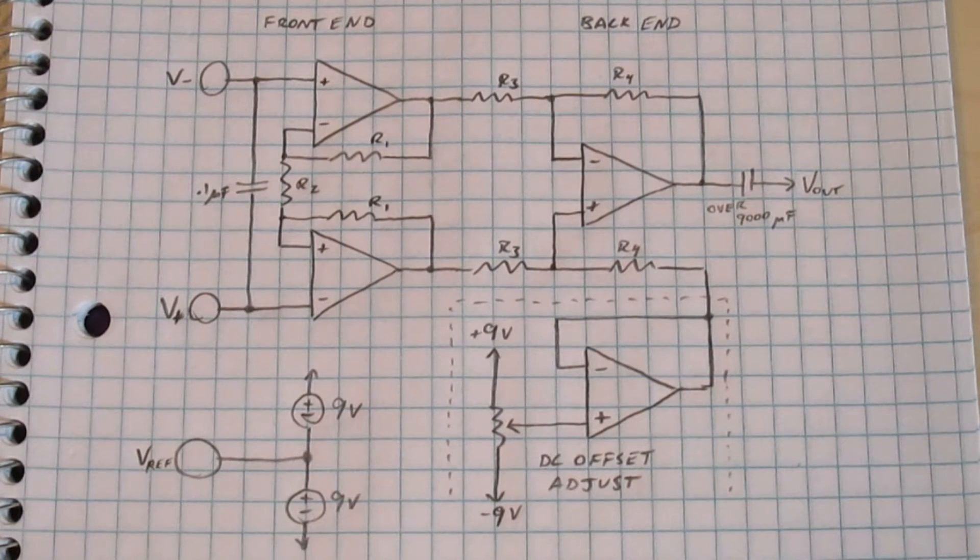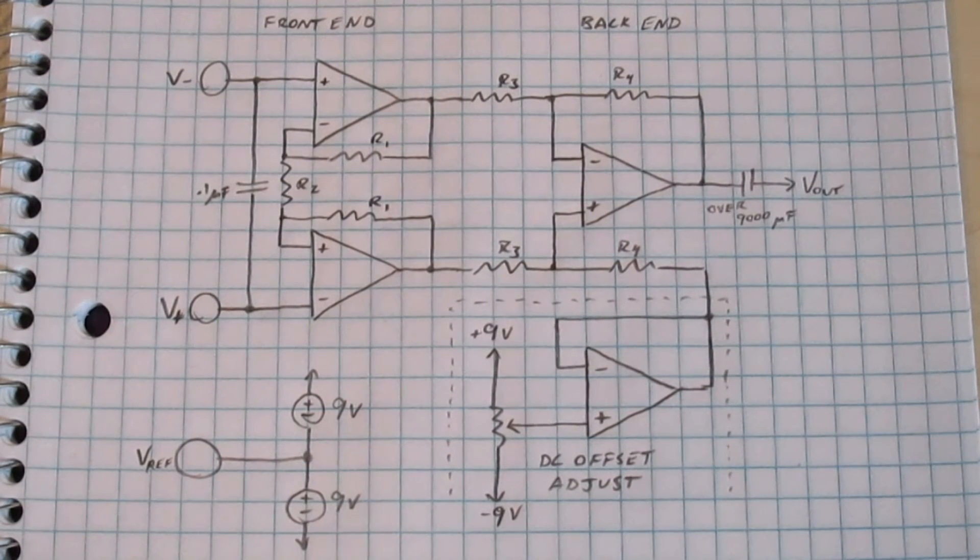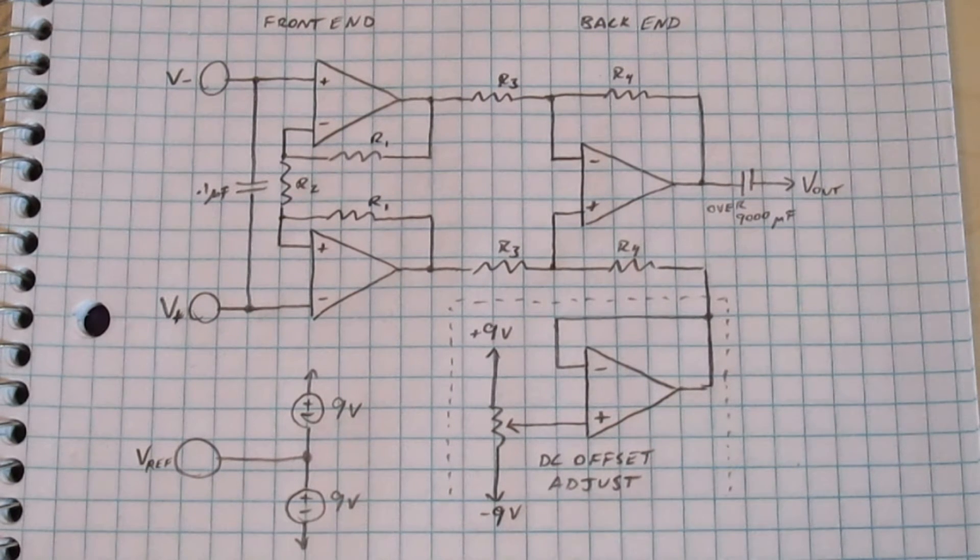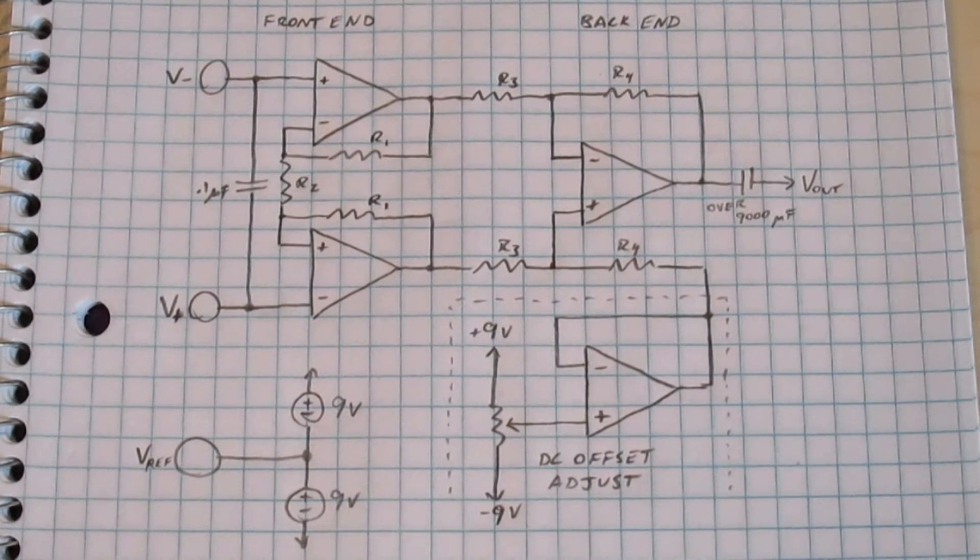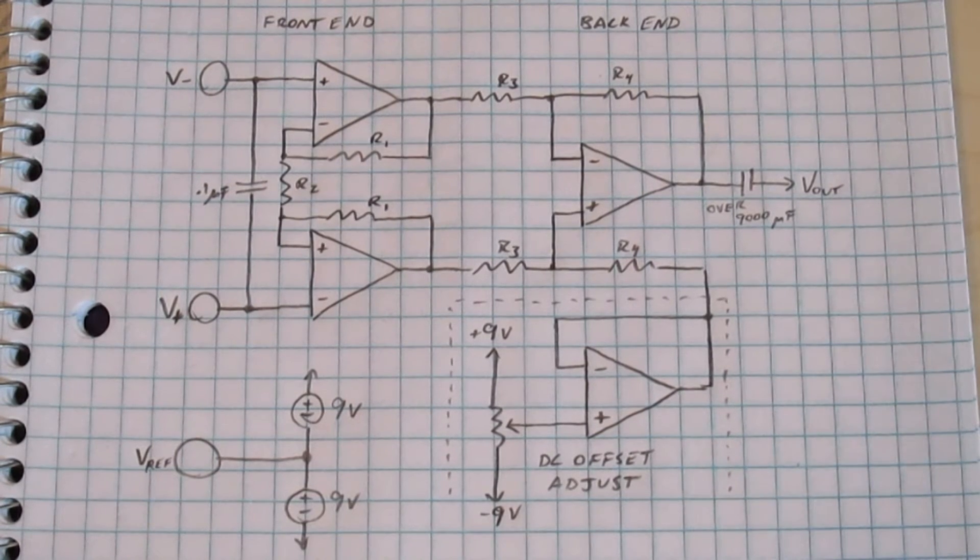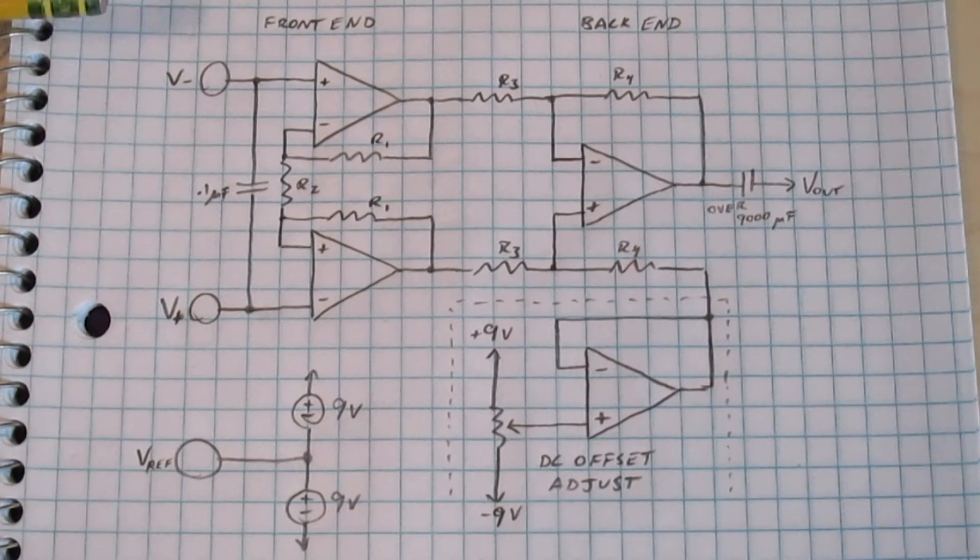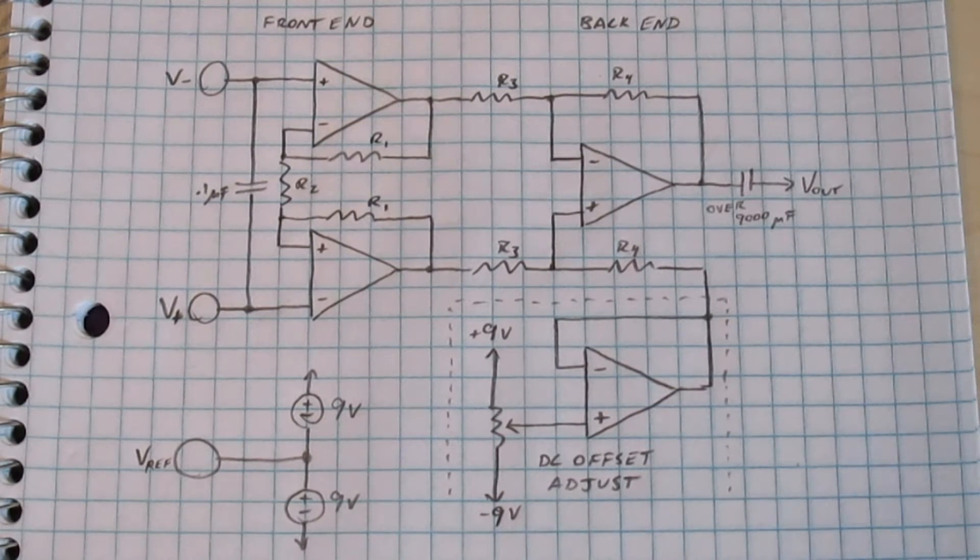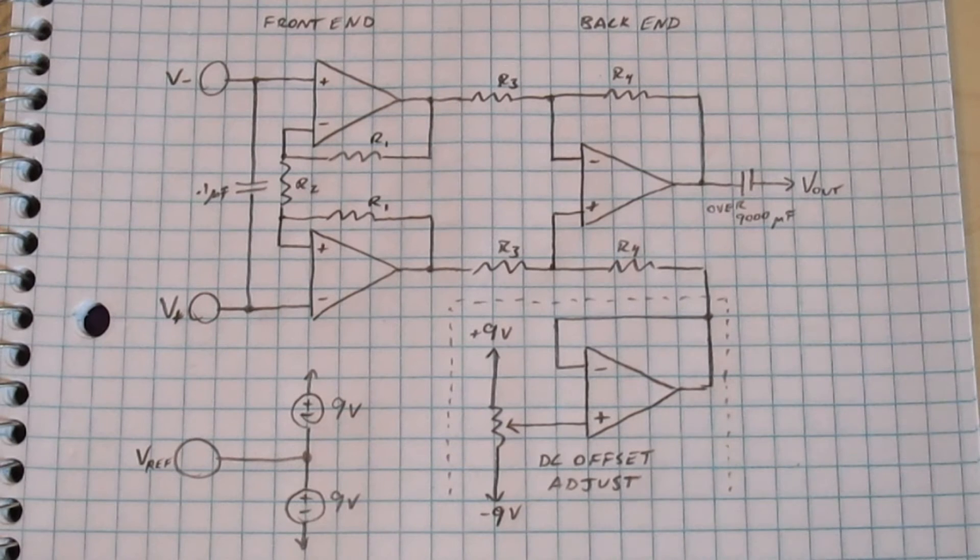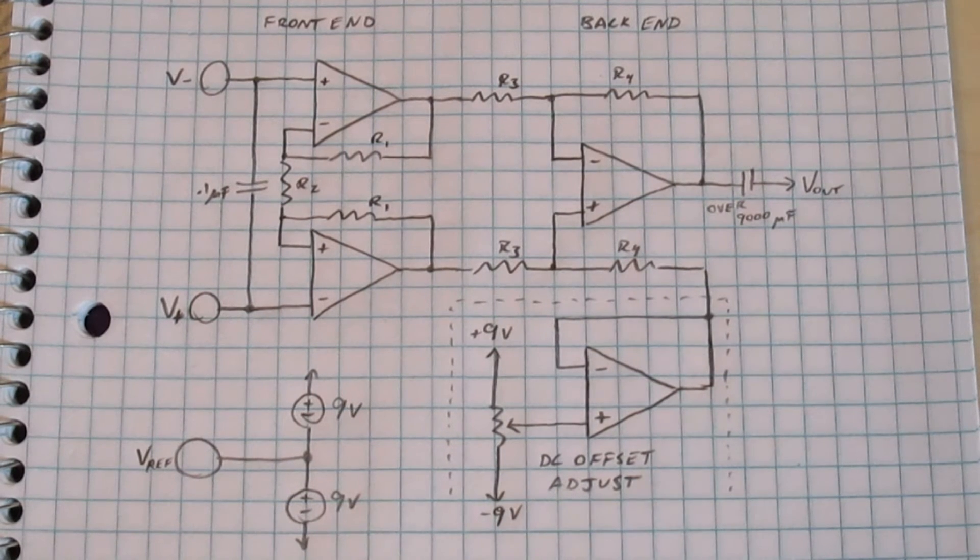And the idea is that, hopefully, these two electrodes should be picking up the same amount of 60 Hz from the walls. So when I subtract one from the other, the 60 Hz will cancel out and magically disappear. But hopefully, since these two are in different spots on my chest, they should have a different amount of heartbeat signal on them. So that'll be the difference between the two signals that gets amplified.